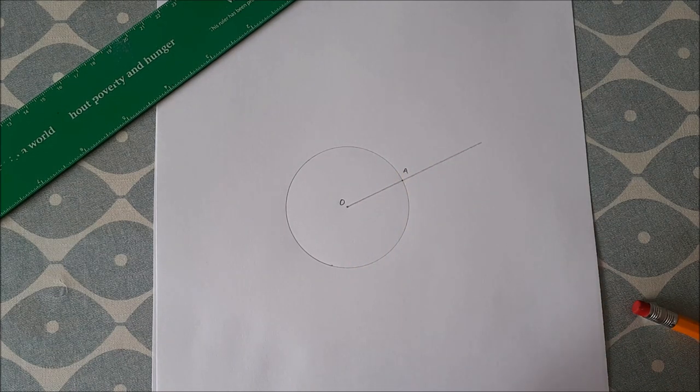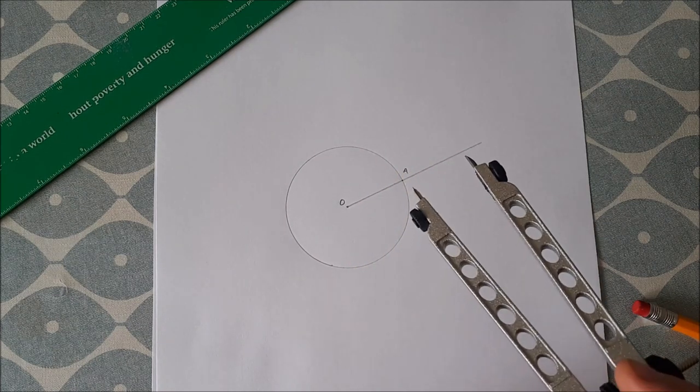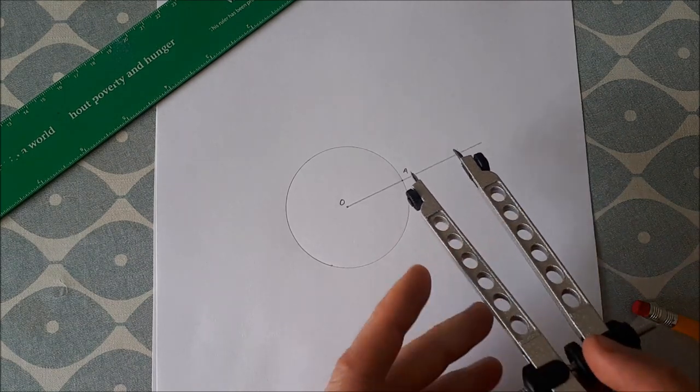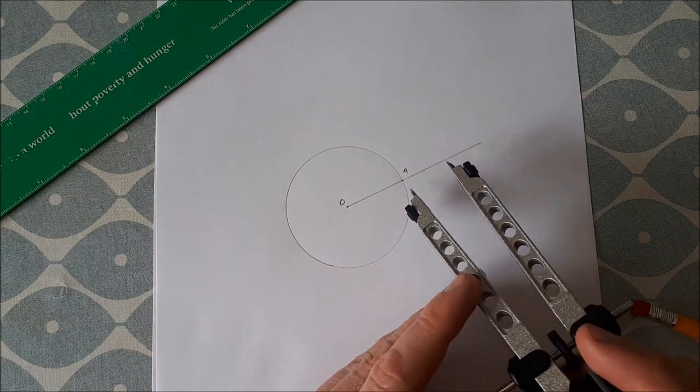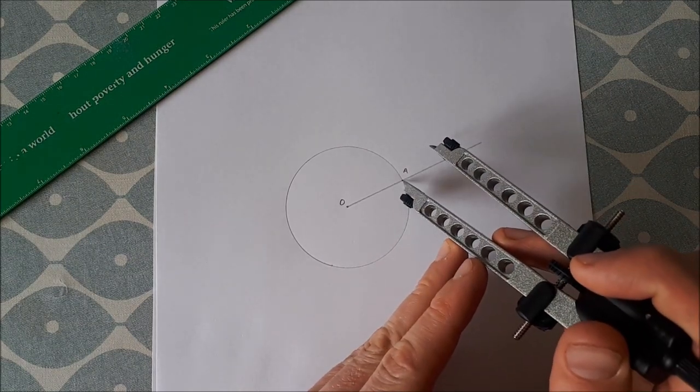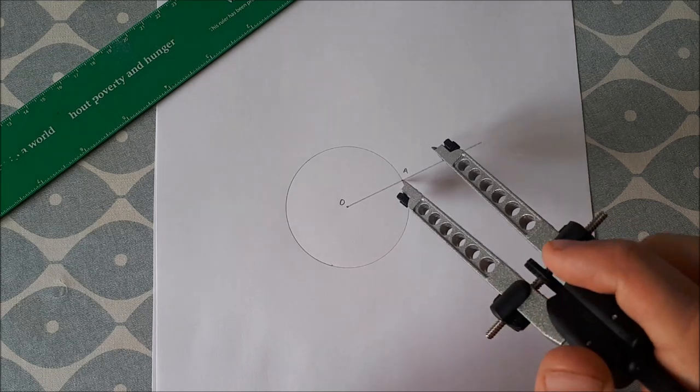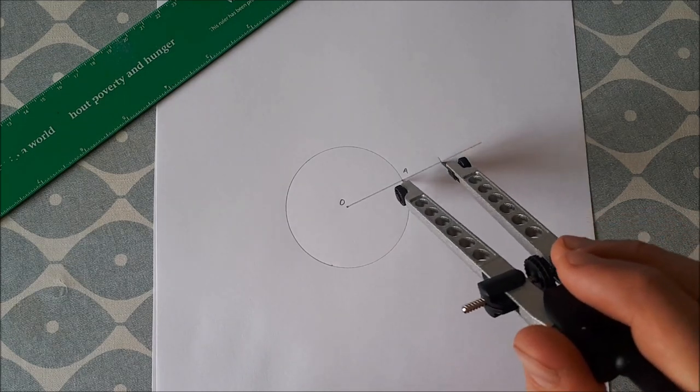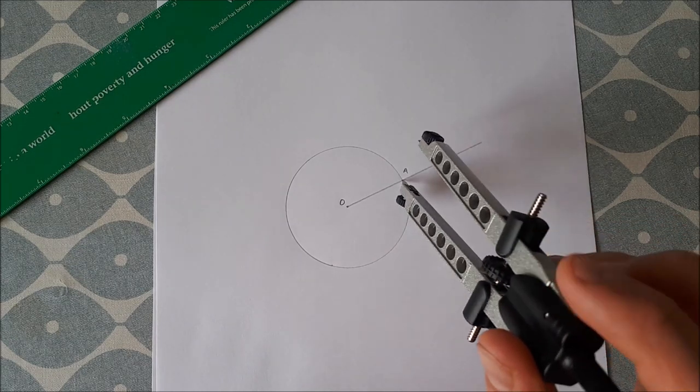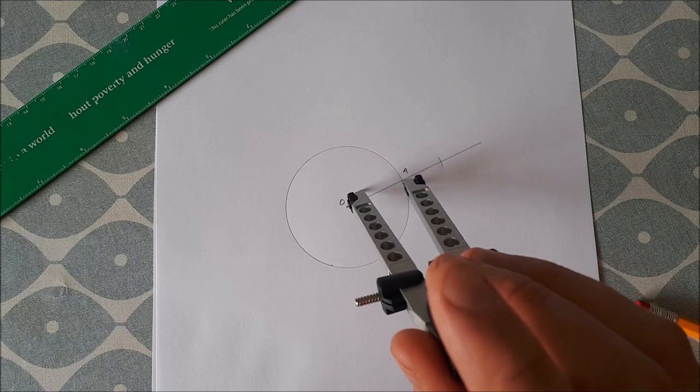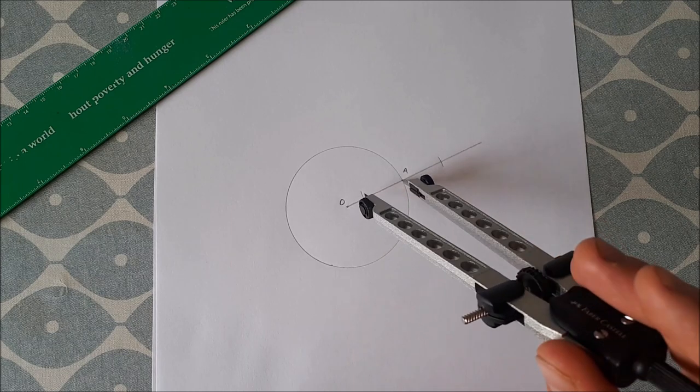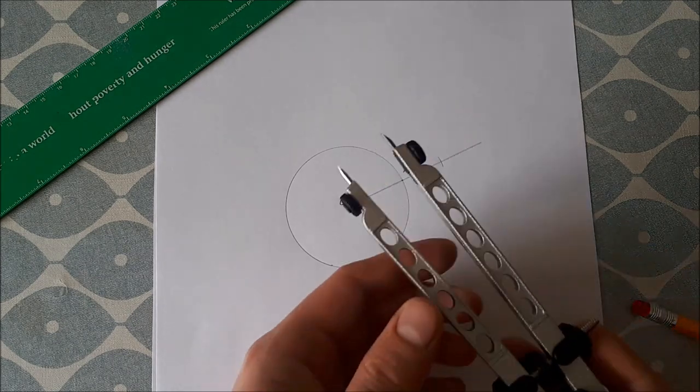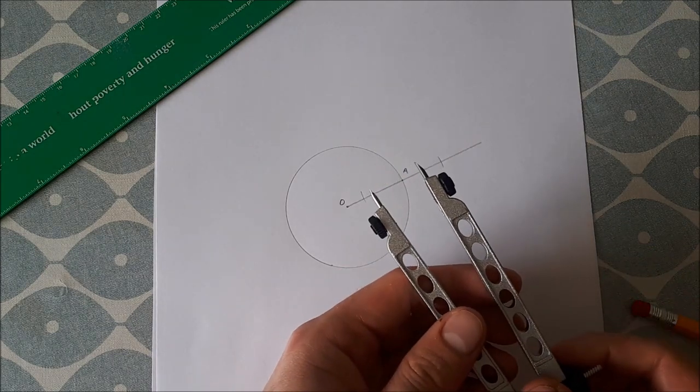So in order to do that, we set our compass at some distance, place our point of the compass on A, and you draw an arc on either side of A on our line segment.